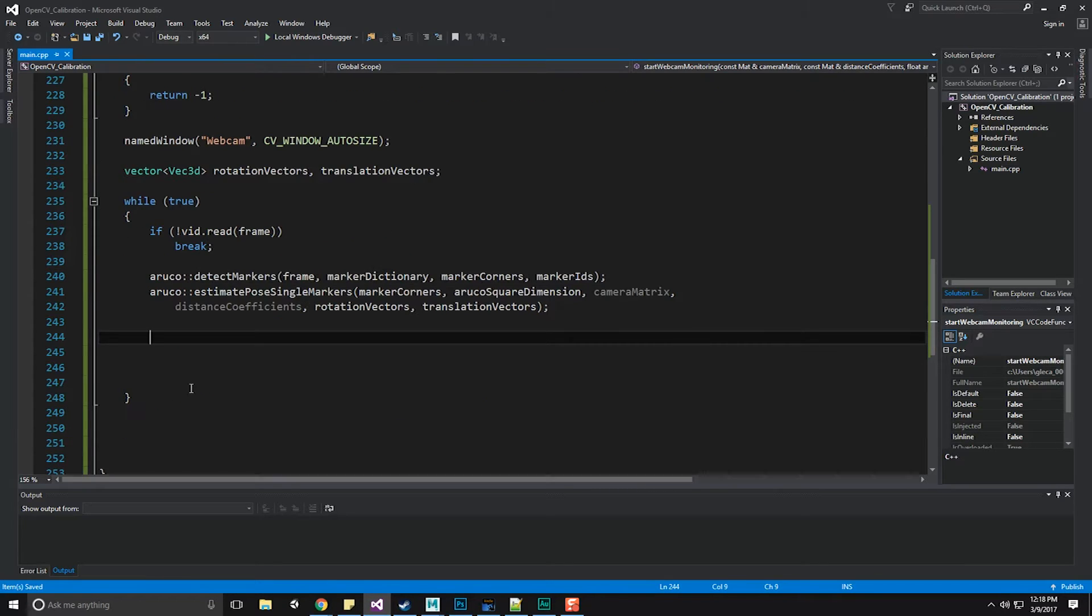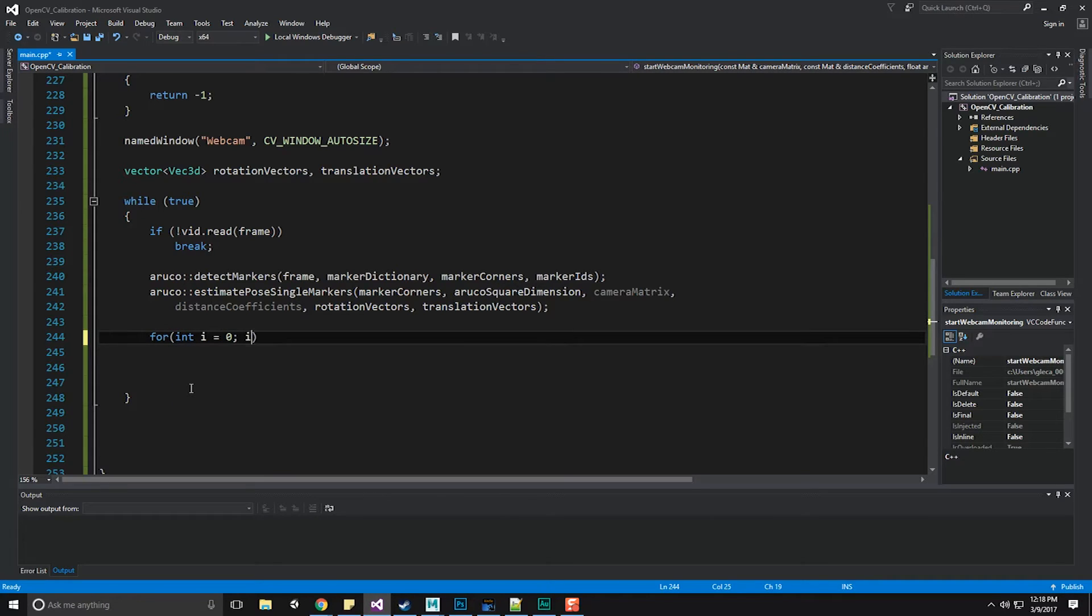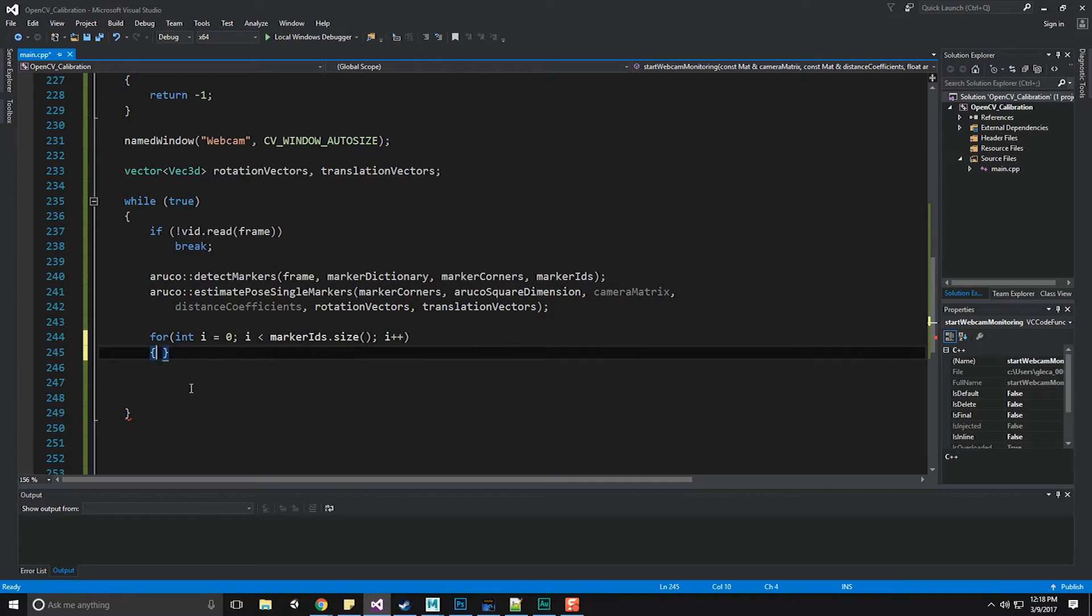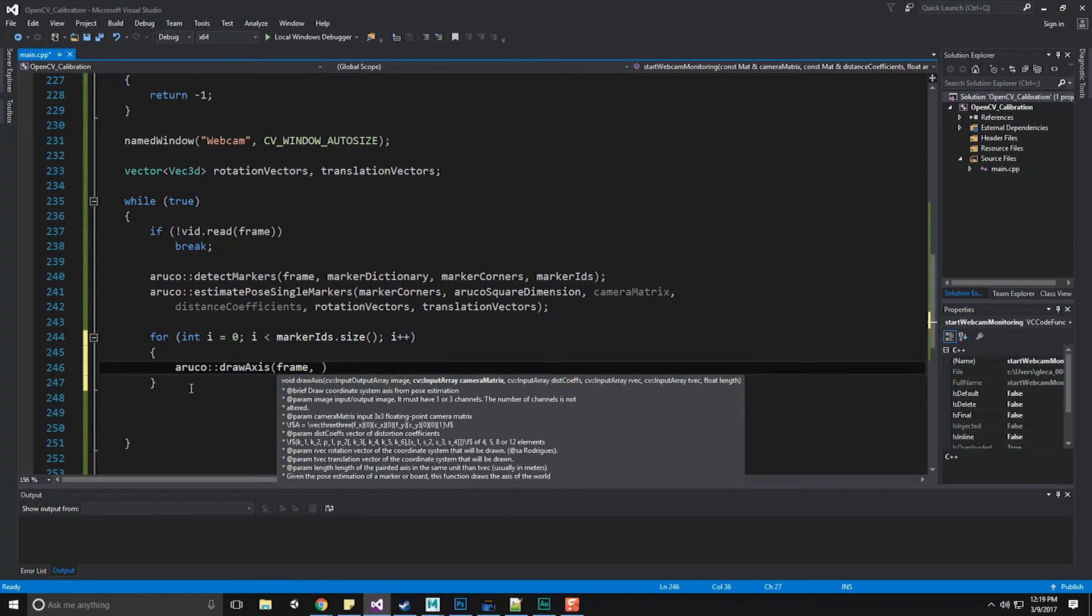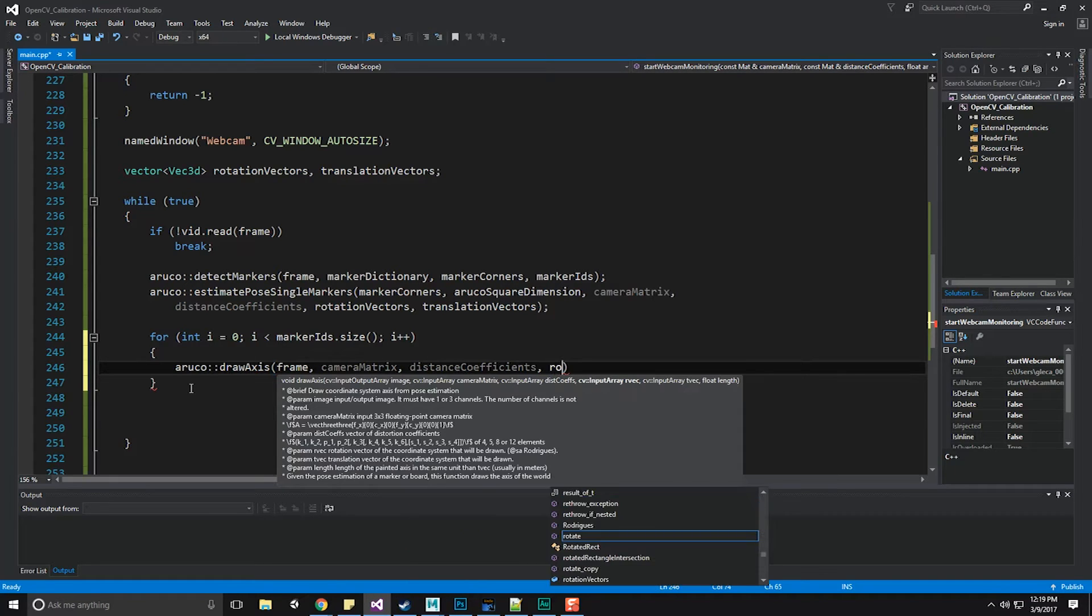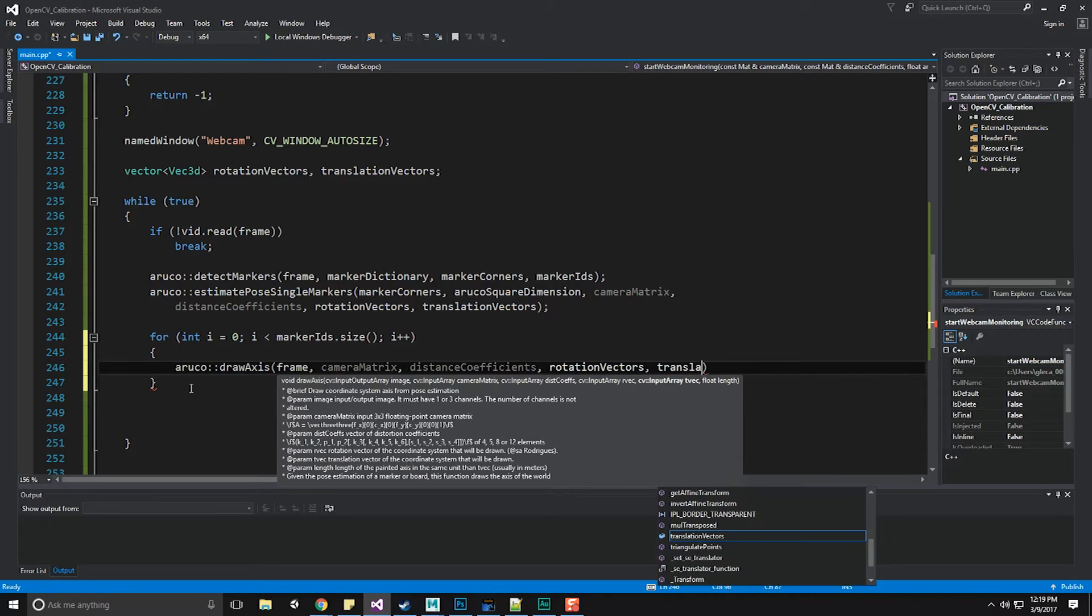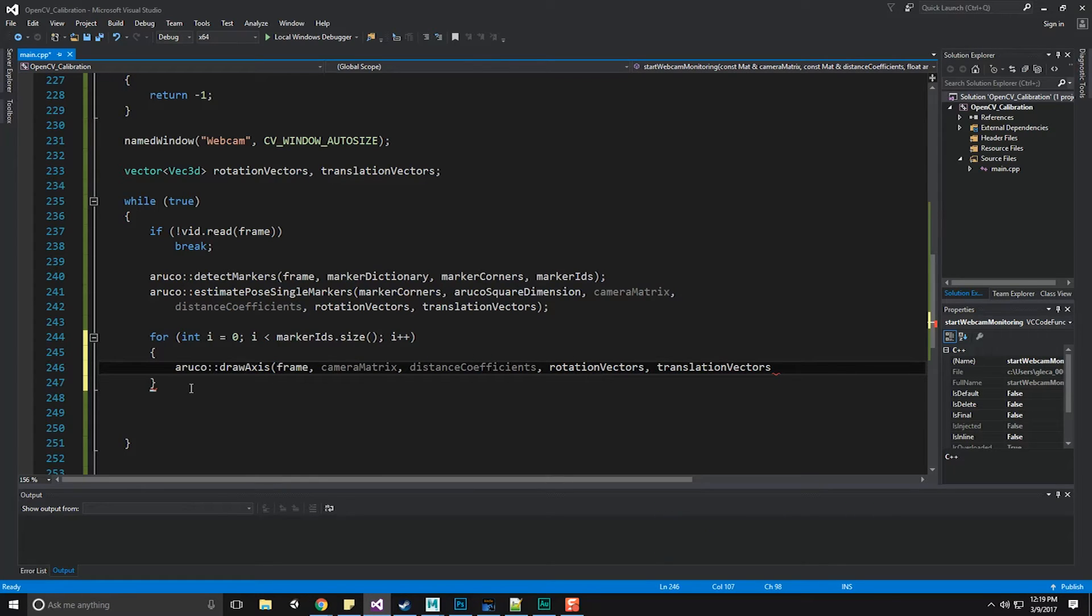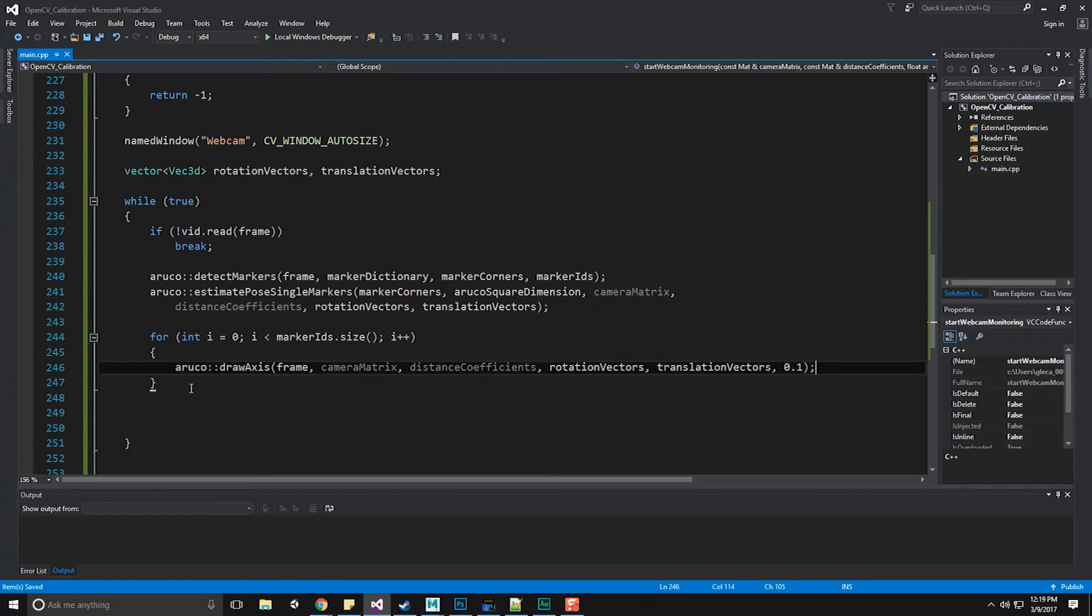Now we're going to enter into a for loop. We're going to get back all the different markers that were detected, iterate over each one, and then if we have found one, we're going to draw our axis on top of it. So for int i equals zero, i is less than marker ids dot size, and then i plus plus. Now we're going to do ArUco draw axis. We're going to draw this to the frame, pass in our camera matrix, our distance coefficients, our rotation vectors and our translation vectors. And finally, we pass in the length of the axis. I'm going to put 0.1 down.